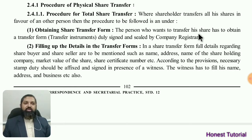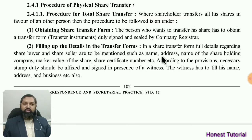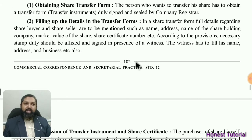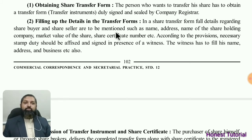The first step: the person who wants to transfer his share has to obtain a transfer form — a transfer instrument duly signed and sealed by the company. The transfer form has to be filled up with details such as the company name, market value of the share, share certificate number, etc.